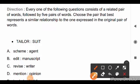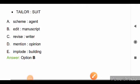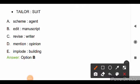Direction for the next question: each question contains a related pair of words followed by five pairs of words. Choose the pair that best represents a similar relationship to the one expressed in the original pair. The pair of words is tailor and suit. Options are: scheme-agent, edit-manuscript, revise-writer, mention-opinion, and implode-building. Tailor and suit have the same relation as edit and manuscript. So, the right answer is option B, edit and manuscript.